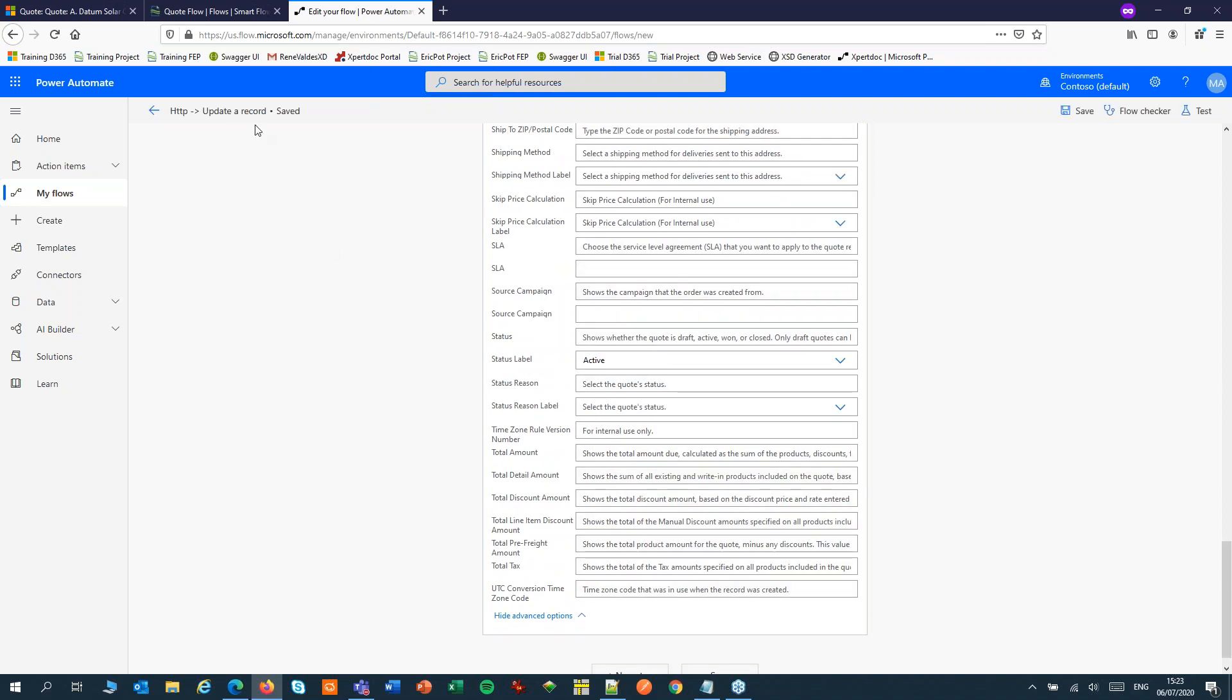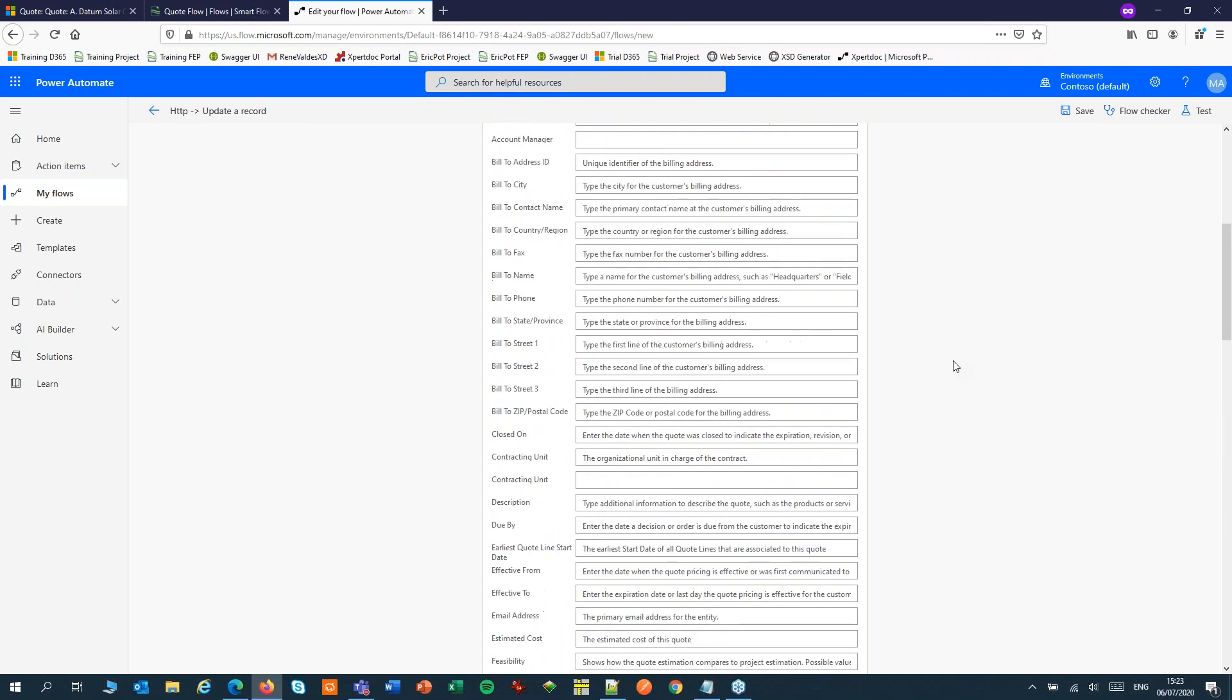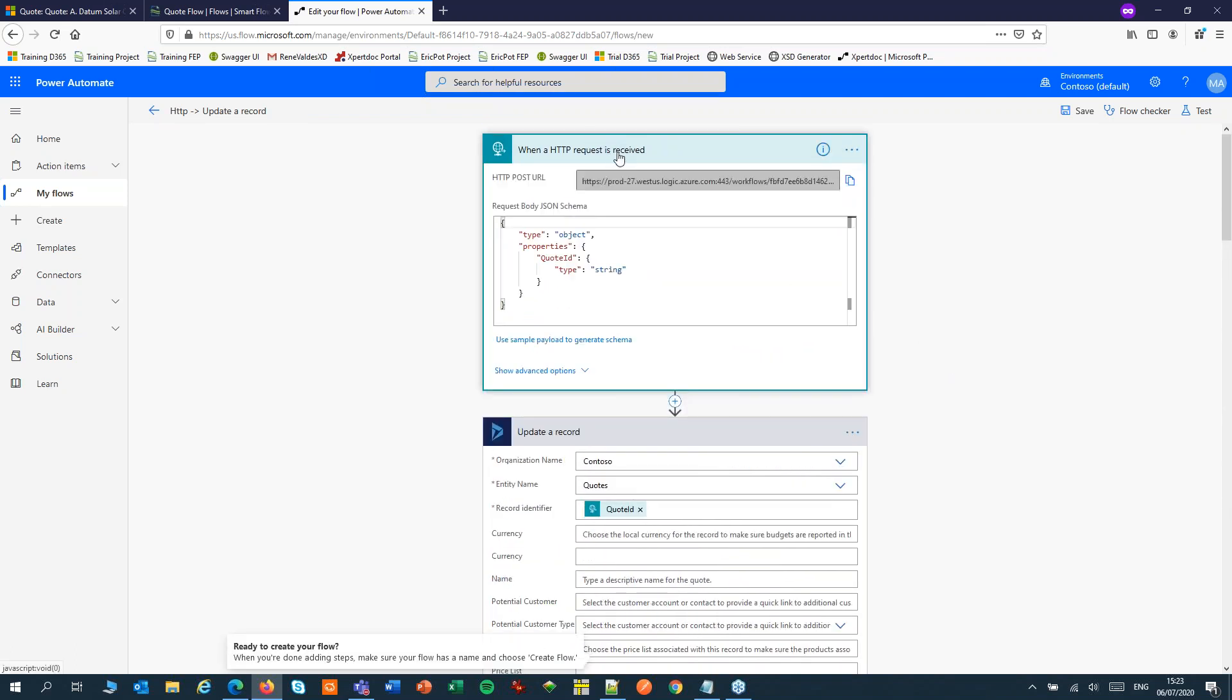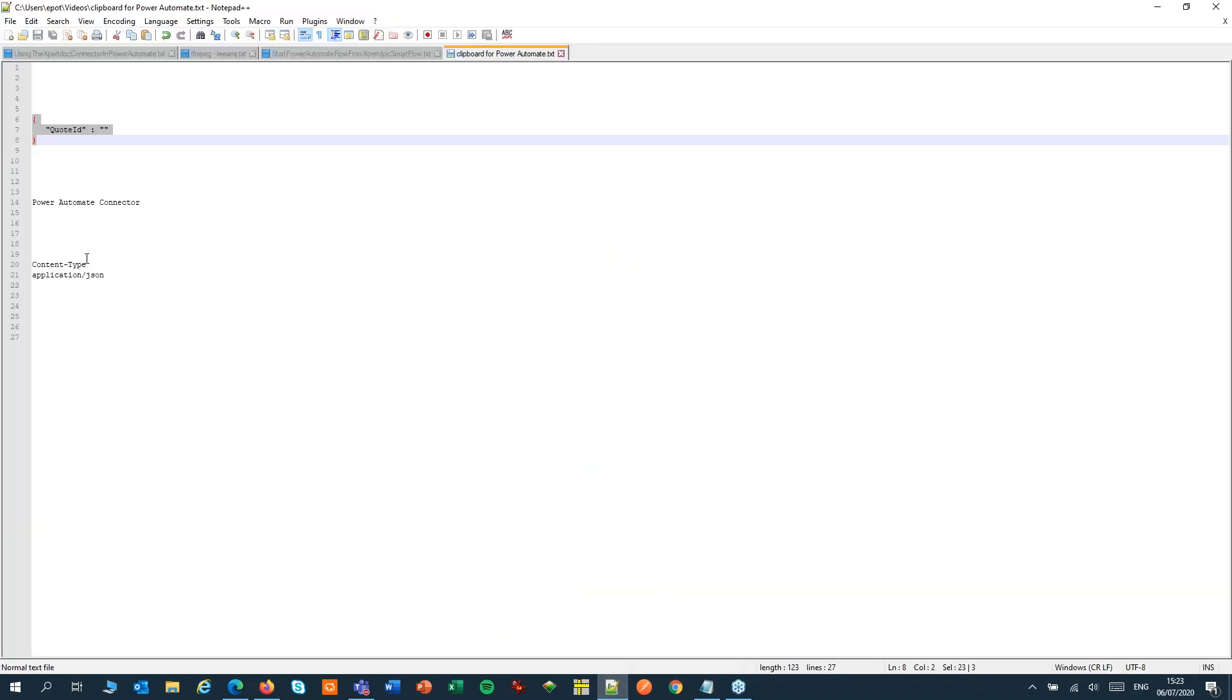That will give our flow a name and it will also give us the URL that we can use in our SmartFlow. So let's copy that to our clipboard so we can use that later.